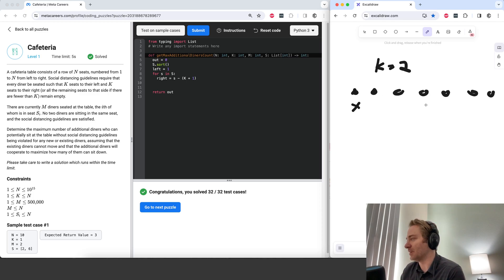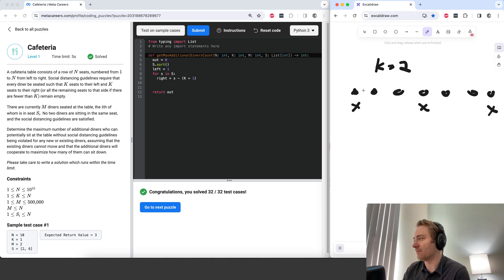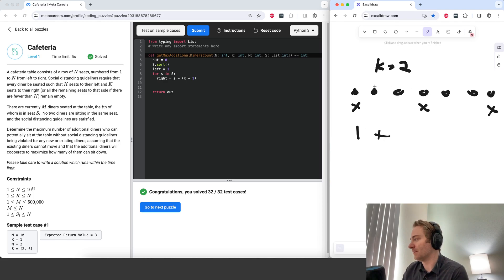So how many people can you put given the number of free seats? Well, it's going to be 1, and then plus — you need k free seats next to each person, so it's going to be k plus 1. So you've got this group of 3 and this group of 3.